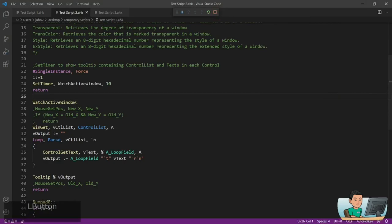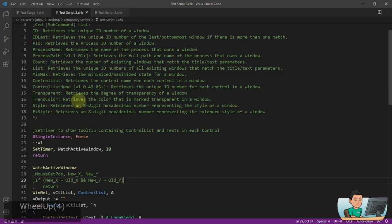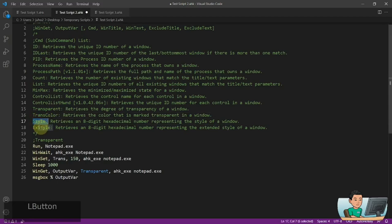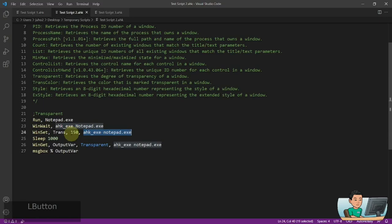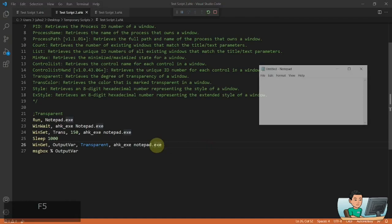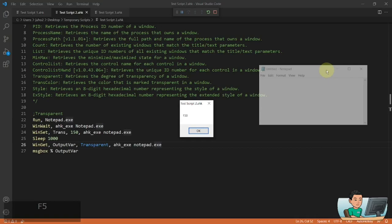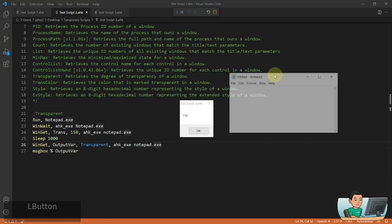Transparent checks the transparency of a window. In this example, I open a Notepad window, wait for it to open, set its transparency to 150, sleep for 1000 milliseconds, then get the transparency level and display it. As you can see, the Notepad opened and its transparency has been set to 150 — you can see through it. The transparency level returned by WinGet is also 150.